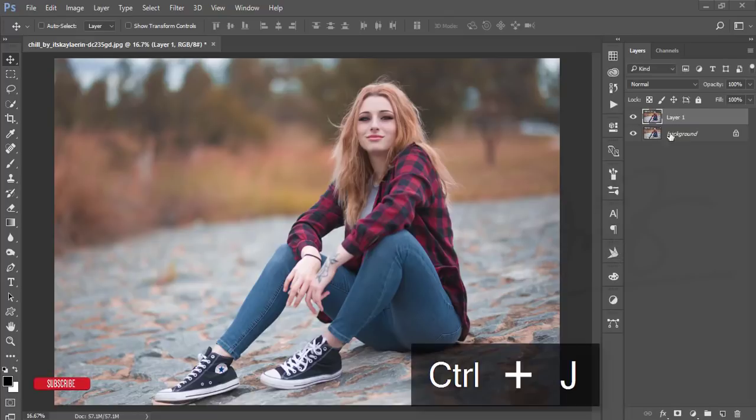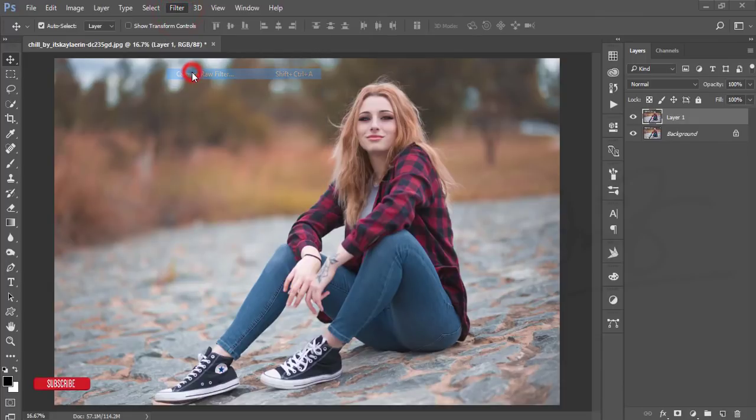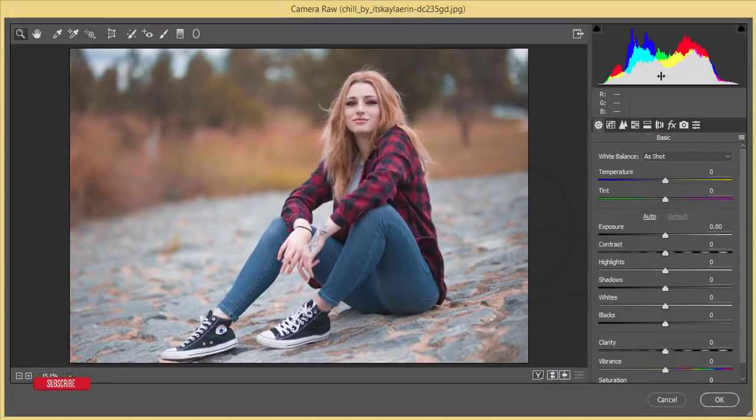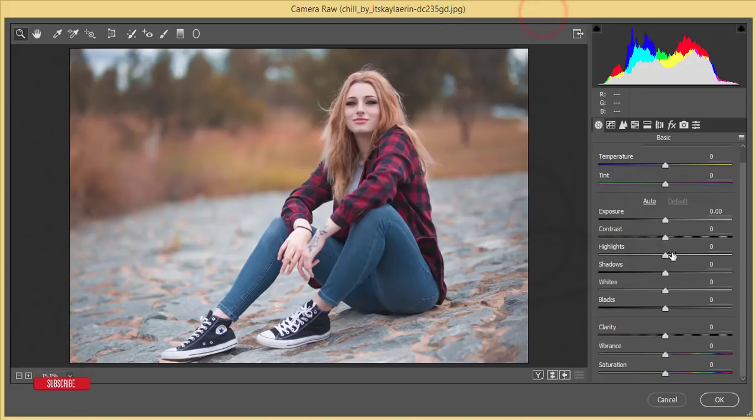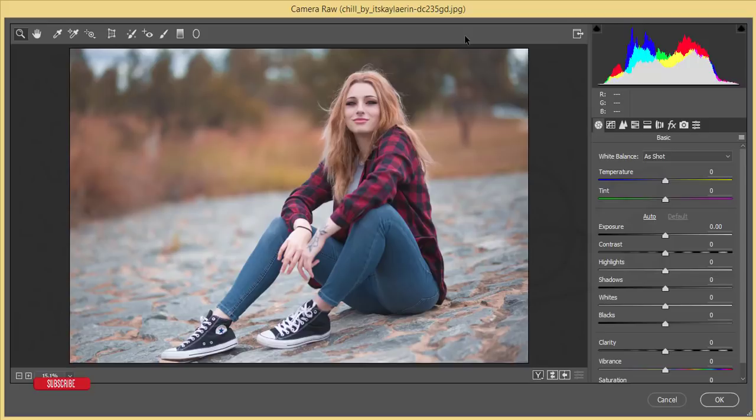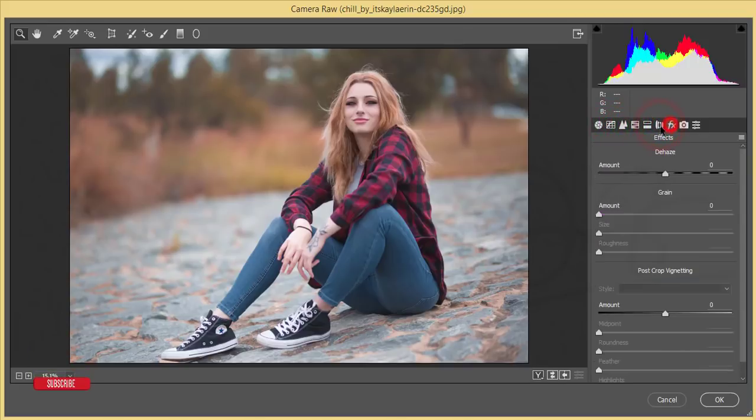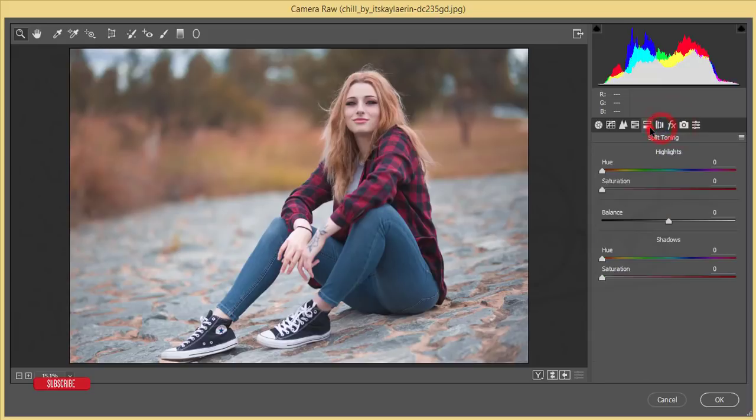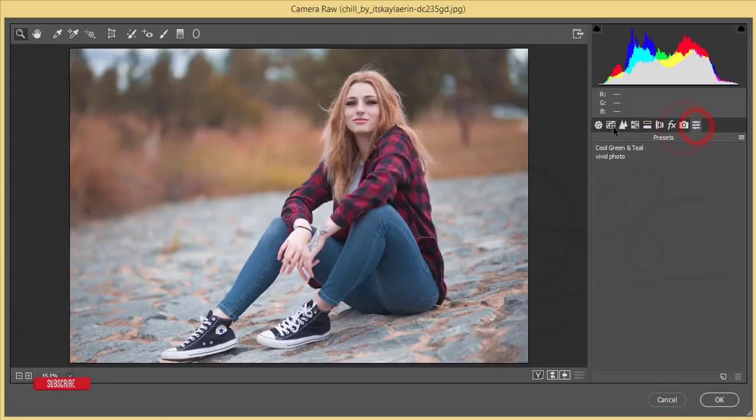Press Ctrl+J to copy the layer, and after that go to Filter and Camera Raw Filter. The Camera Raw Filter is a blessing for Photoshop. Those who are habitual with Lightroom can use this platform.